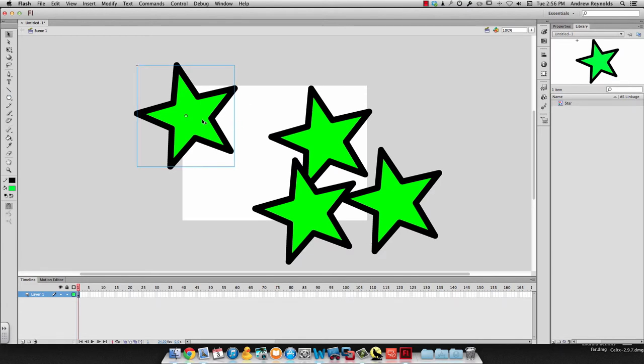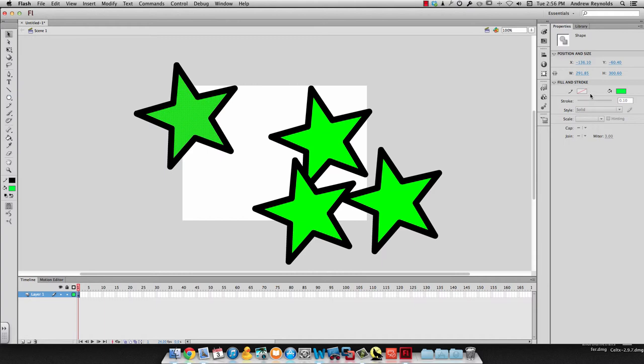Now if I want to change just one of them, what you can do is you can break it apart. If you hit Command-B, it'll break it apart. And now you can change just one of them.